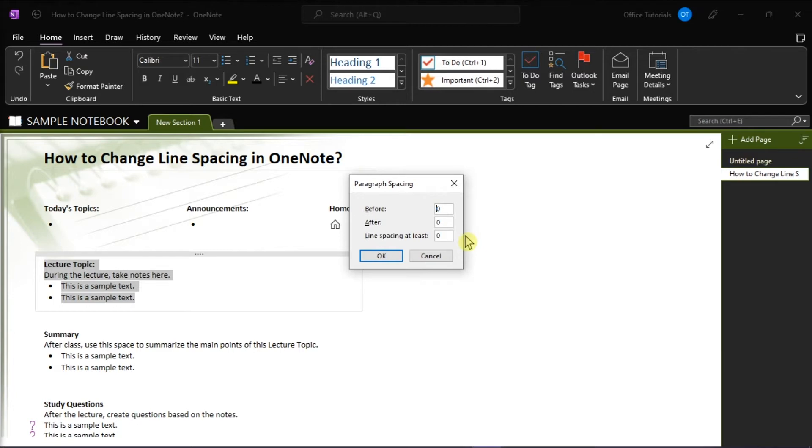Then, enter the number in points you want. Or, you can also try typing the number 27 into the Line Spacing at Least box in the Paragraph Spacing window. Now what this will do is it will double the line spacing, which is often the preferred format for paragraphs.